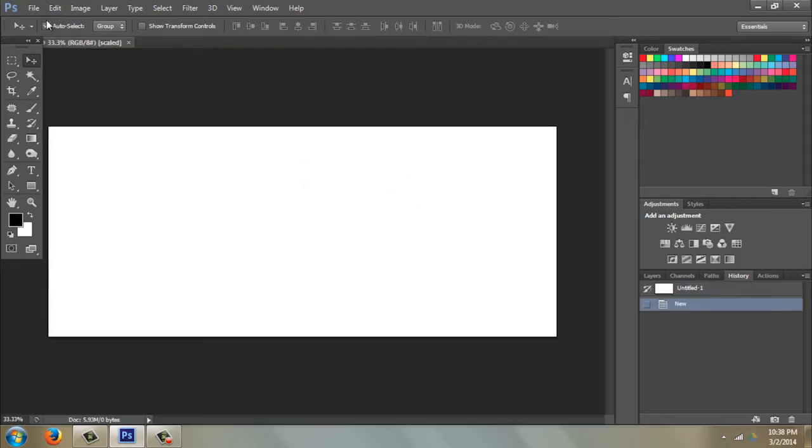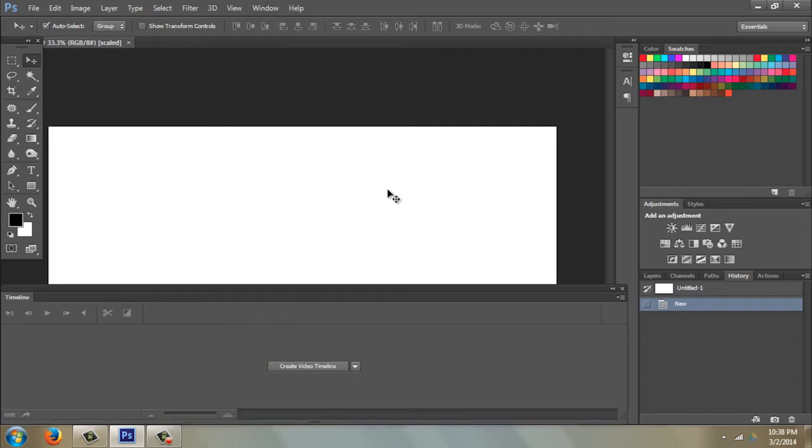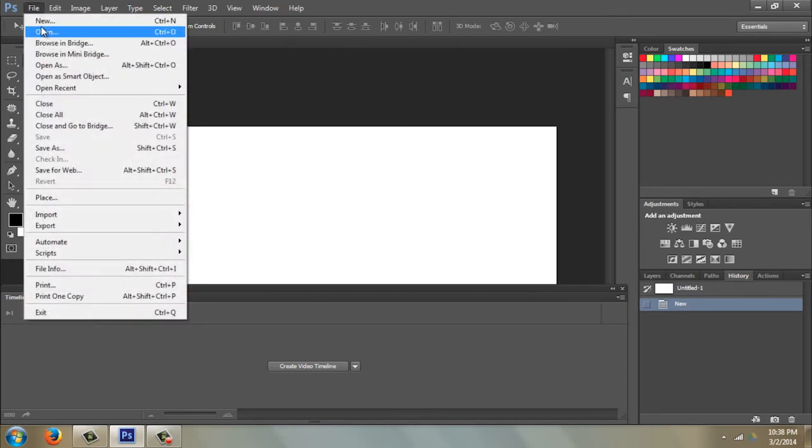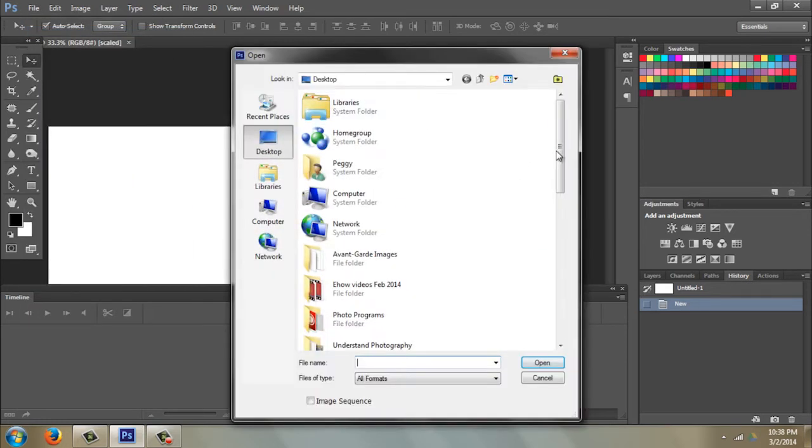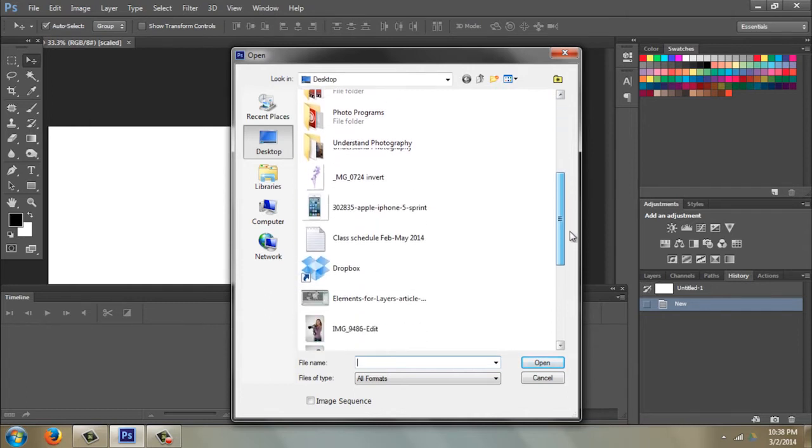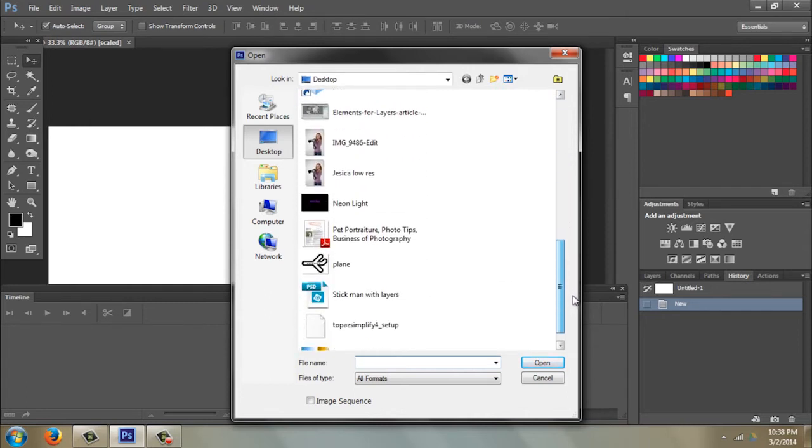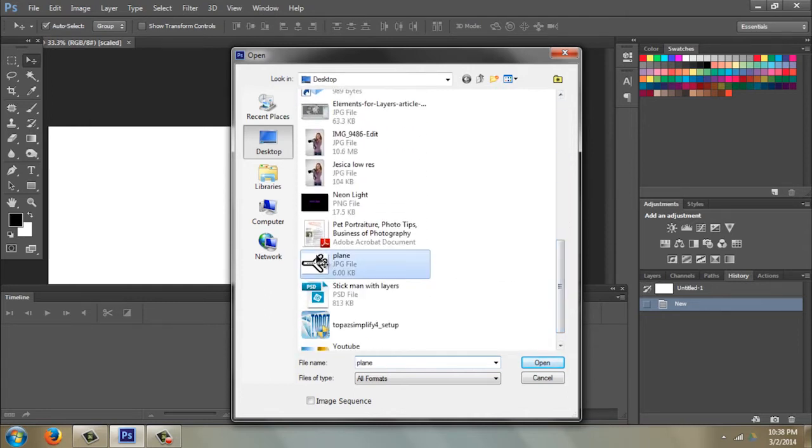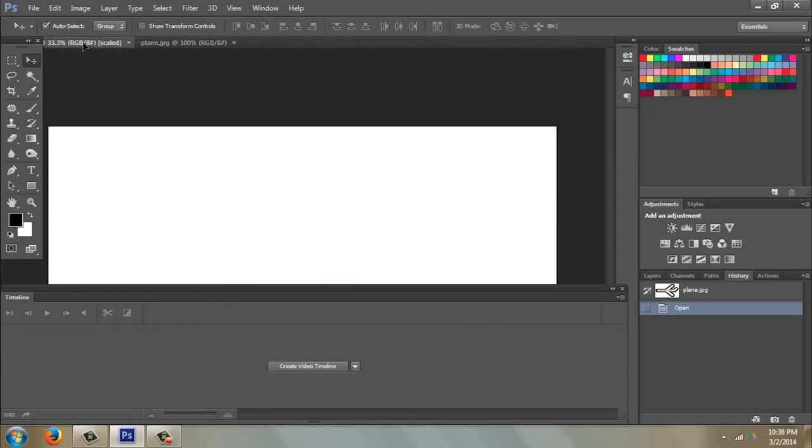We can ignore that. Then we've got a new file. We're going to go to Window, Timeline, and so we have a timeline. I'm going to go ahead and open up my little airplane that I want to animate. He's on the desktop, there he is.